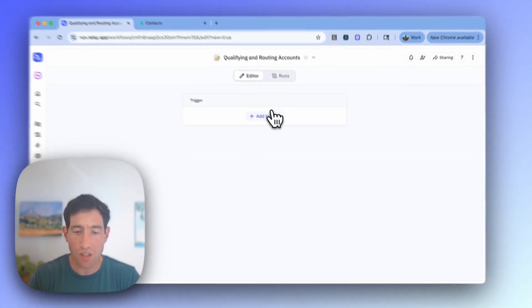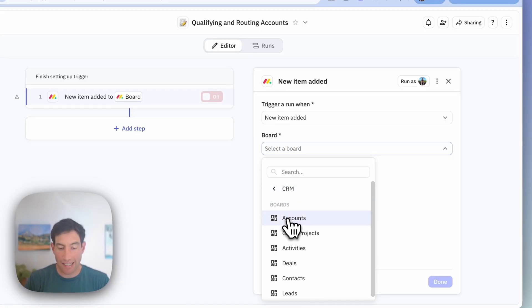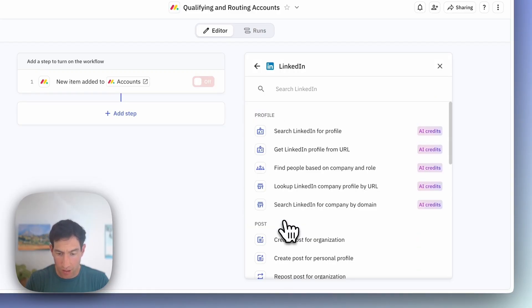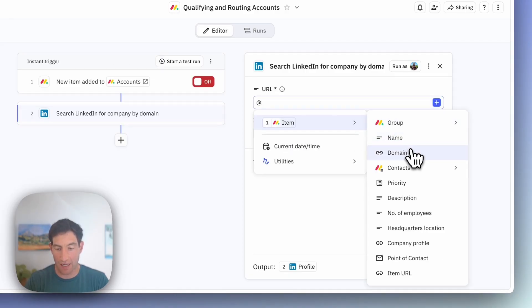Workflow number three is going to operate on companies, not on contacts. When a new company is added, we want to look up their company LinkedIn profile and get some information about them — like a brief description and the number of employees. We then want to qualify them with a priority score, much like we did in the last workflow, and route them to the right salesperson on our team. It's going to follow a very similar pattern. We're going to start with a new item added trigger. Within our CRM, this time we're going to select the accounts board, and the first thing we're going to do is look up the LinkedIn company profile by the domain of the company.